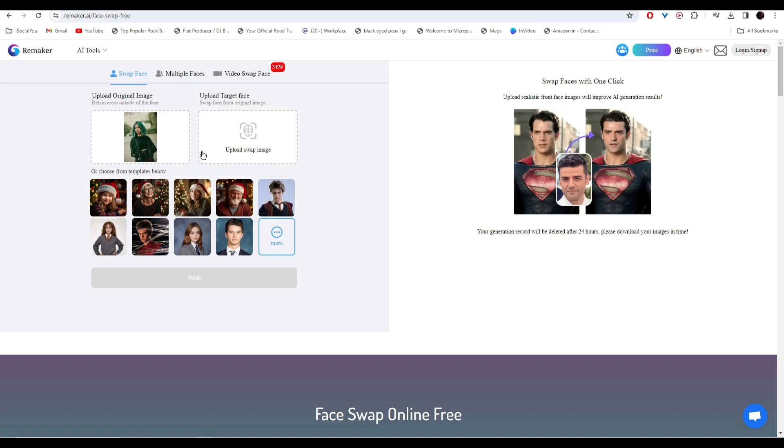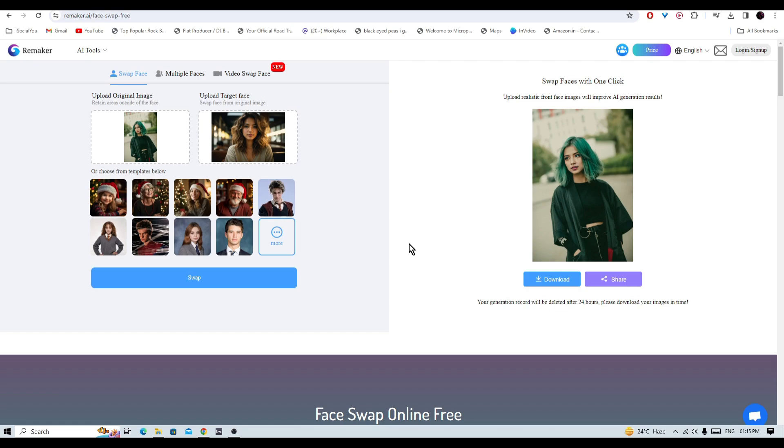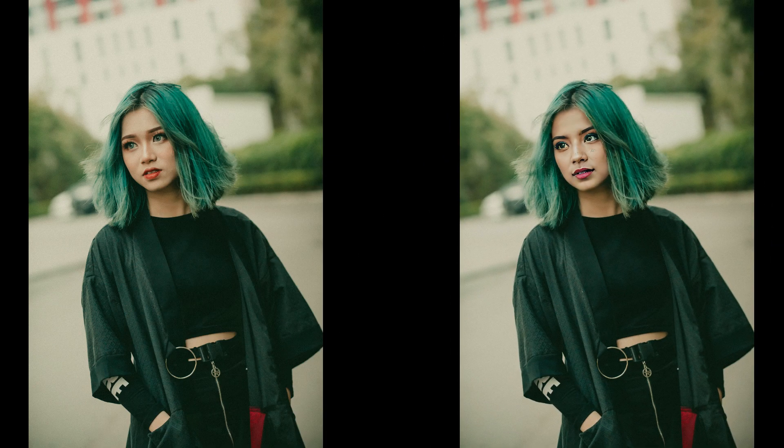And now I'm going to upload my target image, and after that just click on swap. And there you go, the AI has face swapped it in just a few seconds. So this was the original image and this is the face swap result.